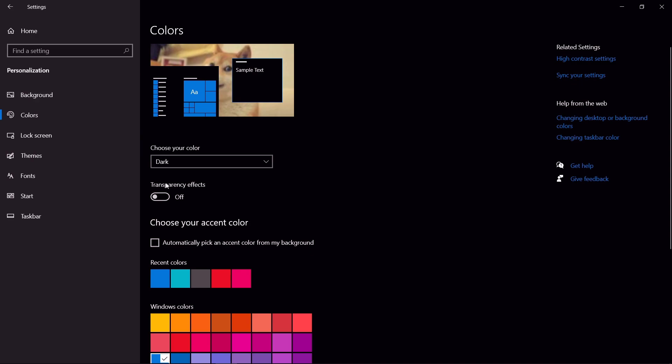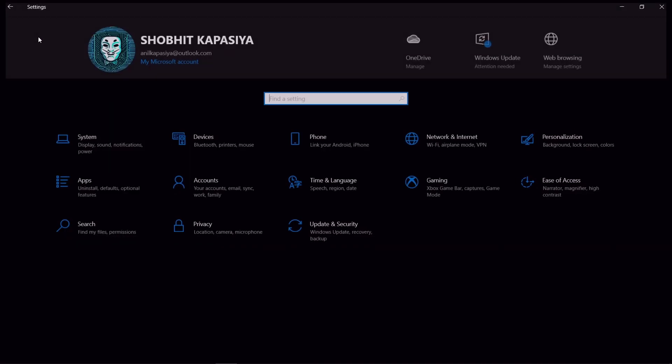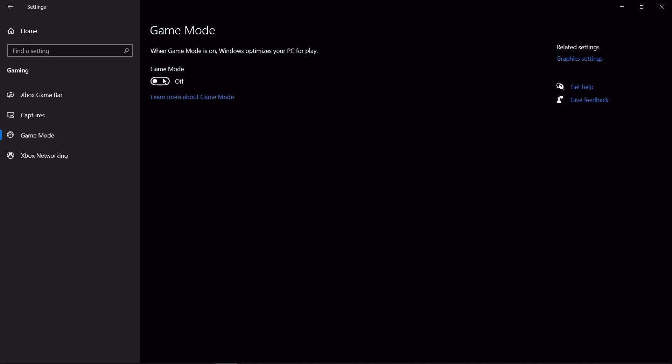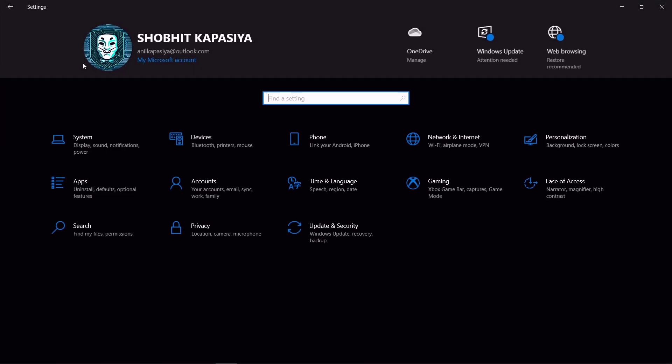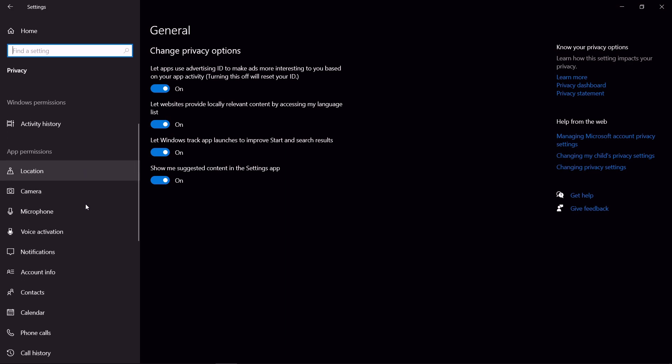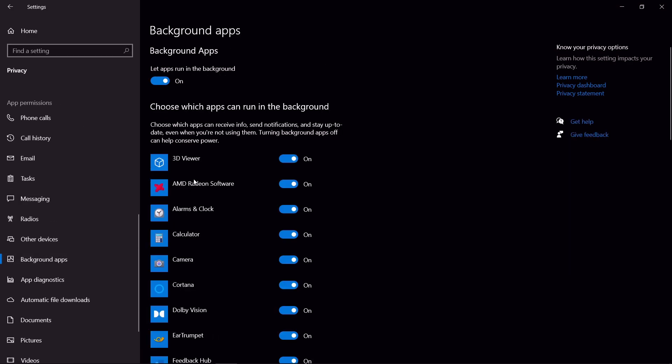Turn off the Xbox game bar. Now come to game mode and turn it on. Now again go back home, privacy, and find background apps. Turn off all the background apps by here. This will reduce CPU usage.